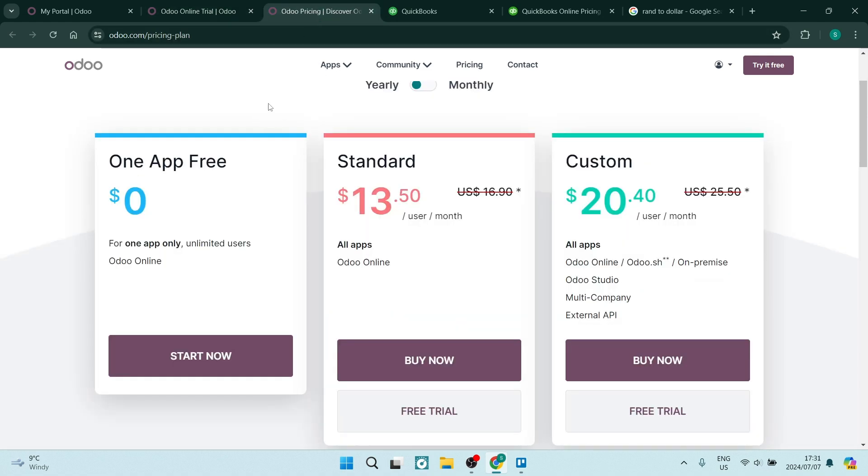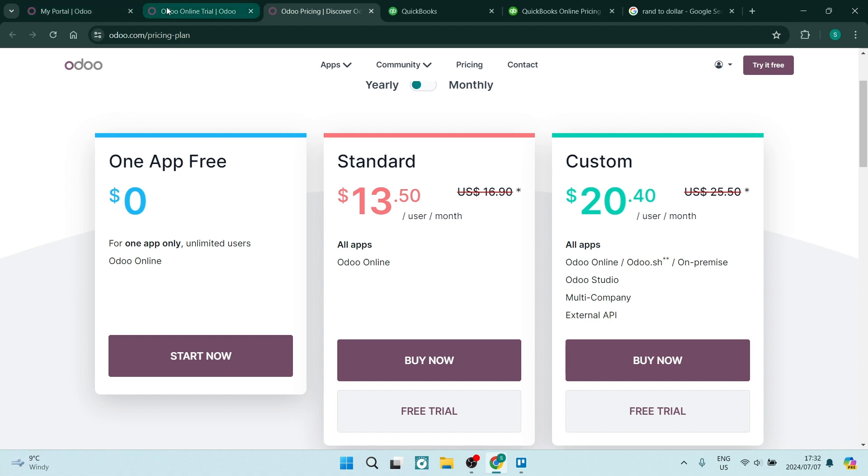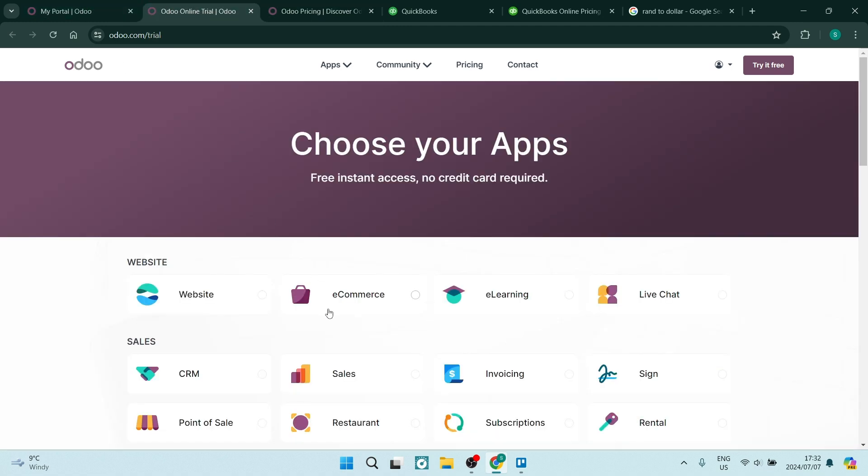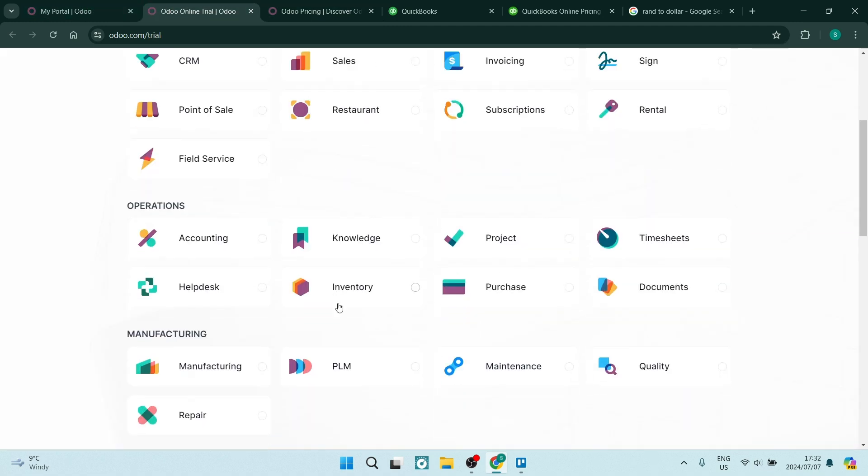So if we go into pricing for Odoo, you'll see that you can have one app with unlimited users and the Odoo online experience all for absolutely free. This is free forever, but that only limits you to one single app.